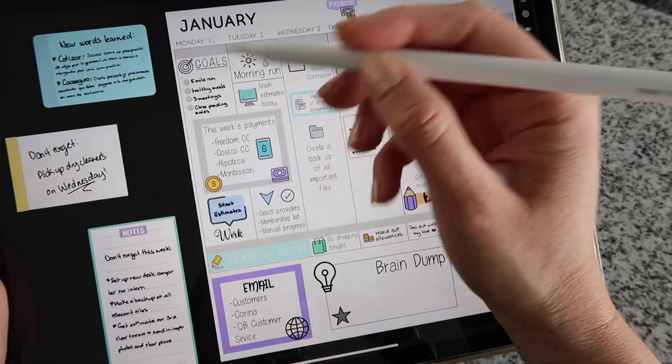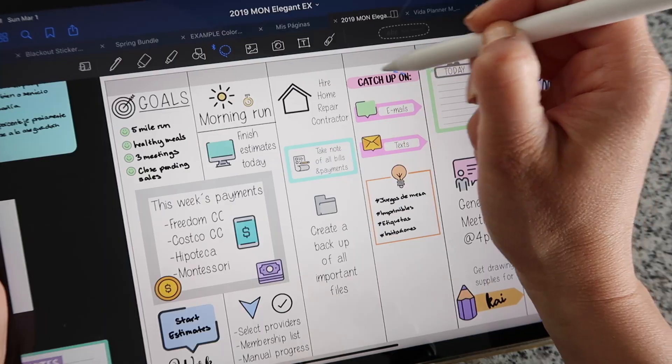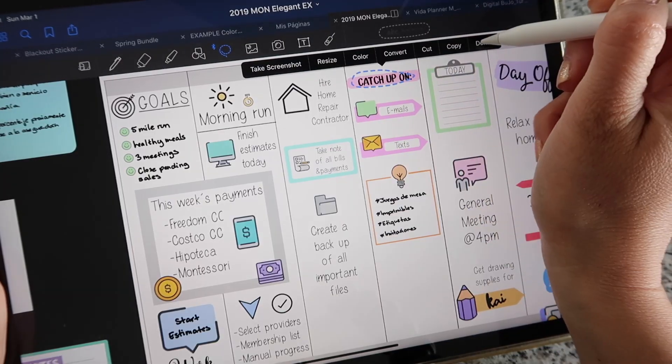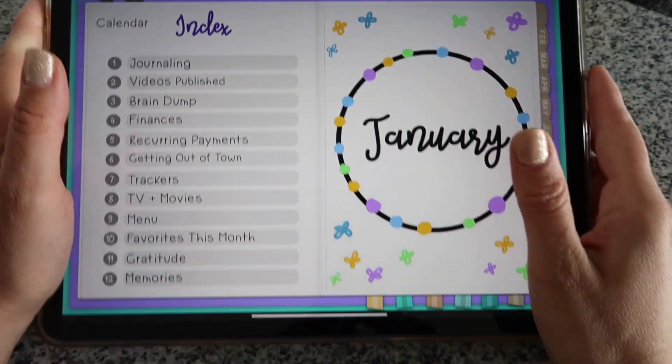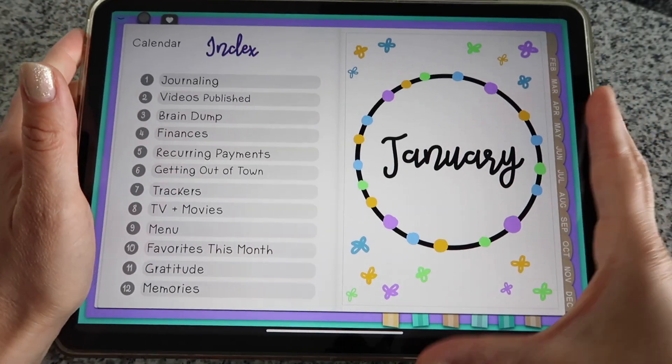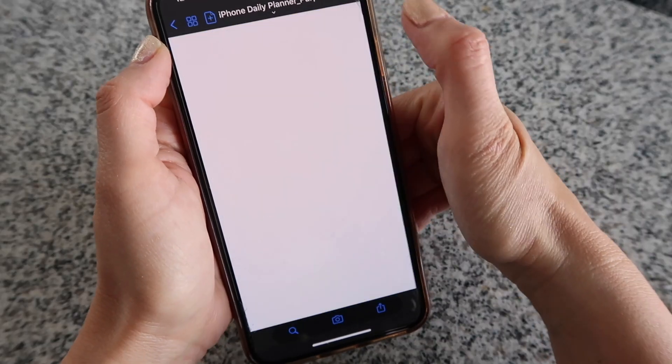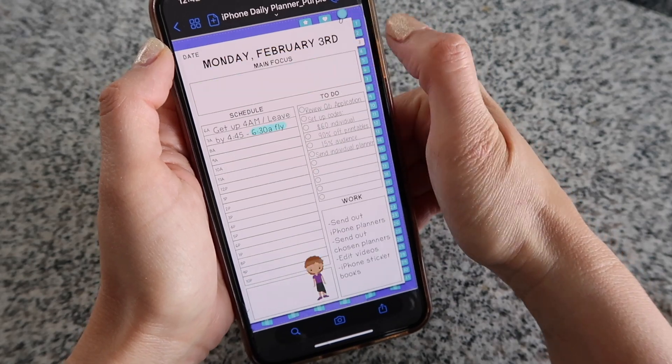Hi guys, welcome back. This is Isa from Prinsdick. This video is going to talk about what digital planning is. So if you're brand new, if you've heard of digital planning, you've seen some digital planners but you're not entirely sure how it works, today I will explain it all.